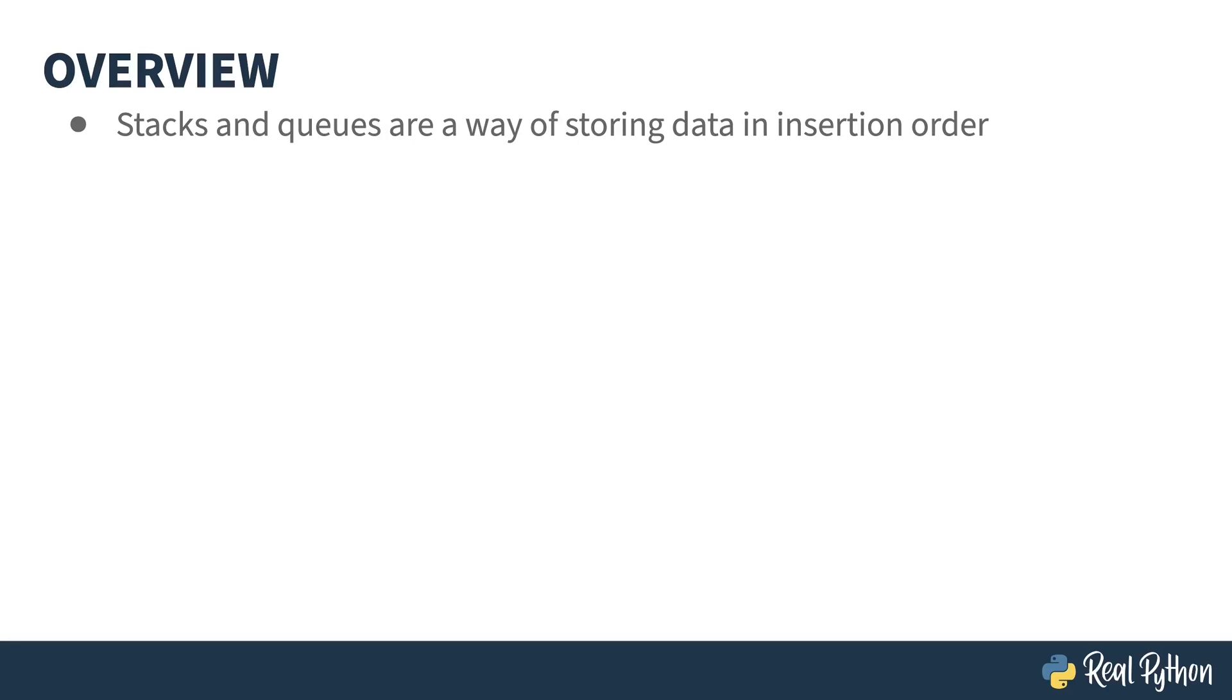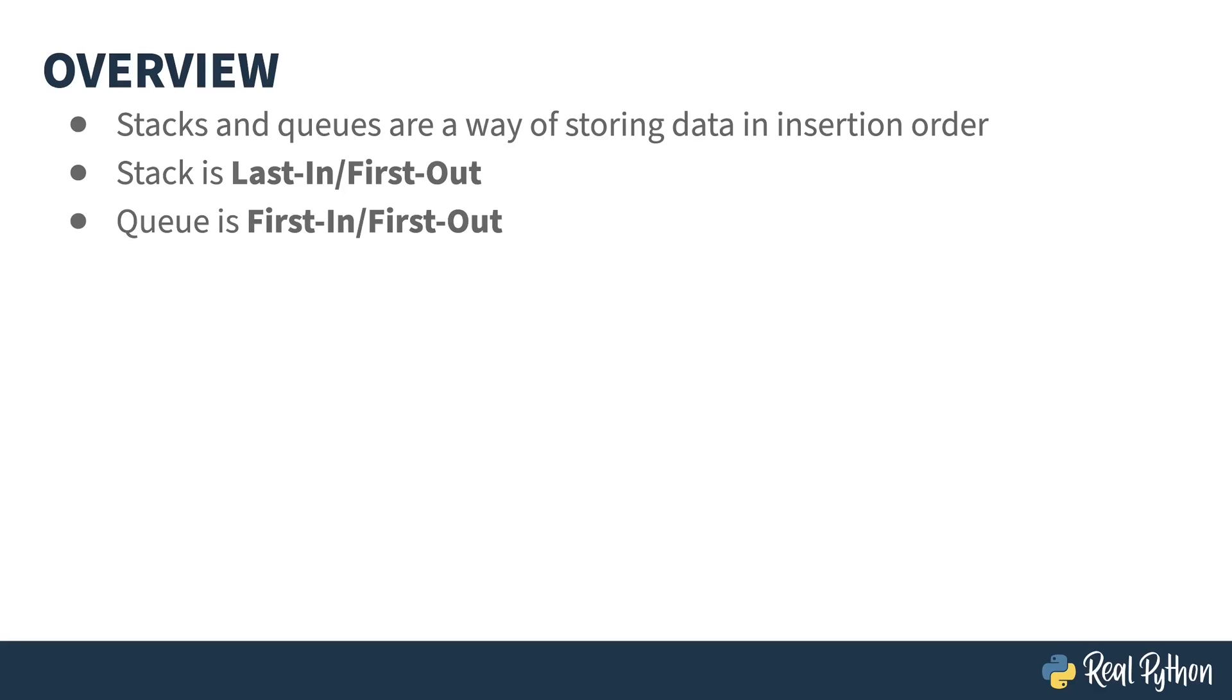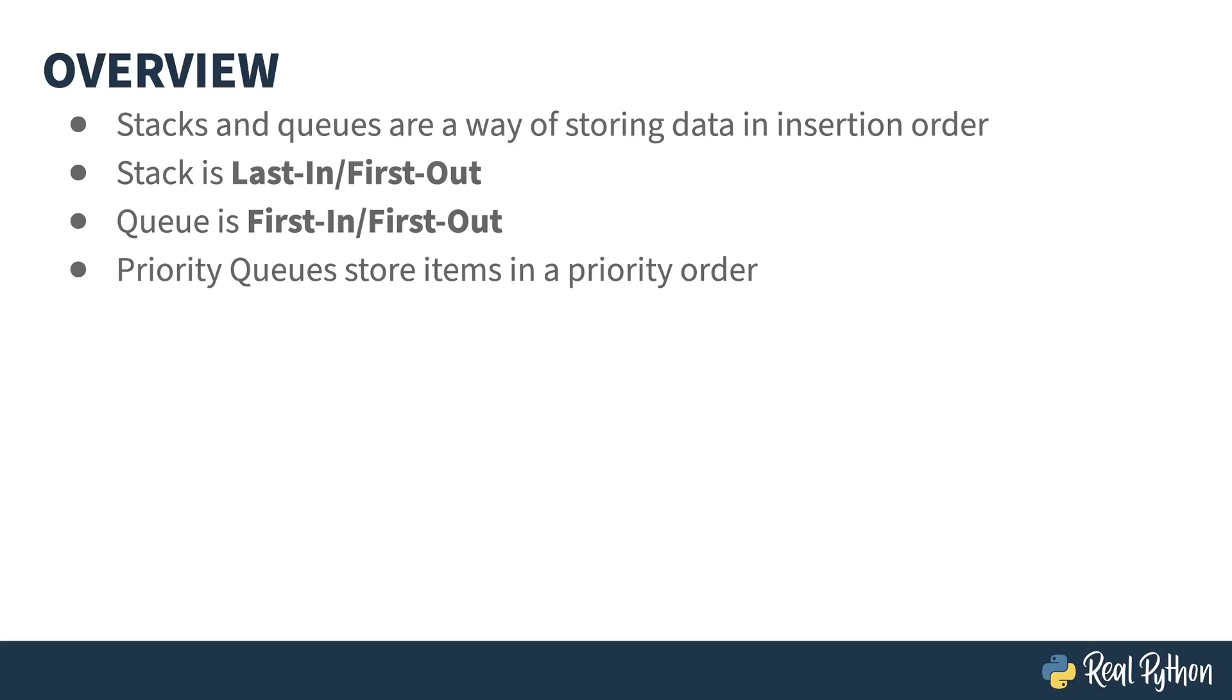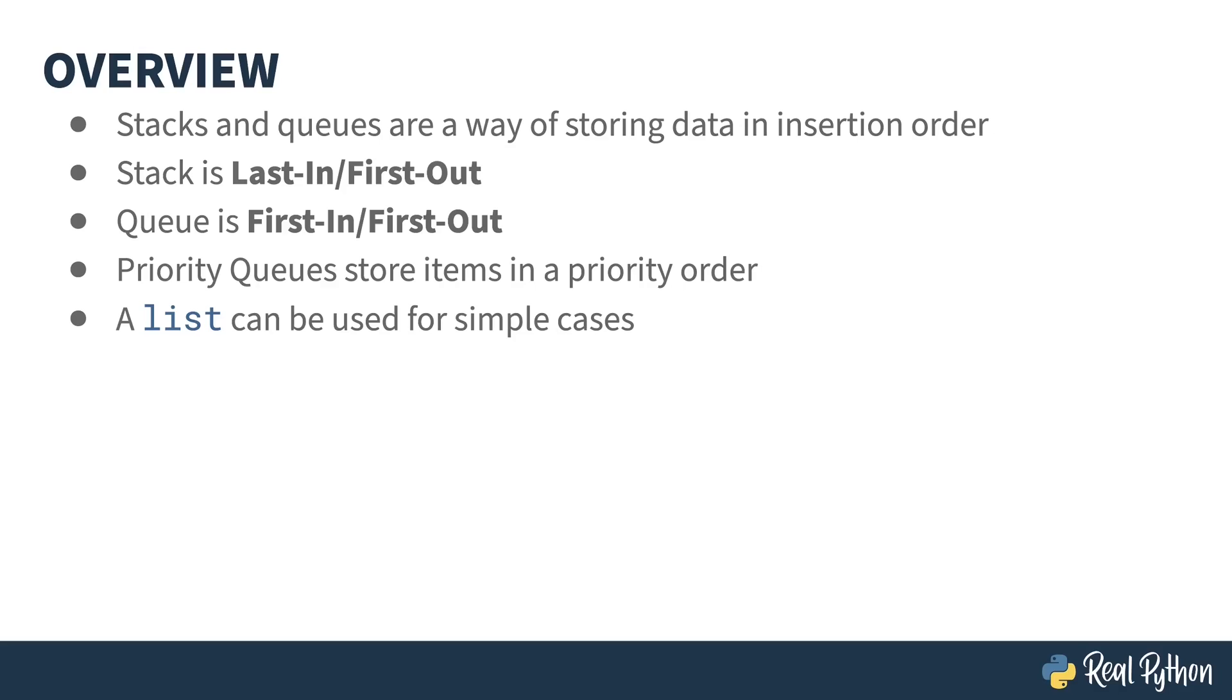Stacks and queues are similar data structures. Stacks are last-in, first-out, also known as LIFO. That means the last thing put in is the first thing taken out. Queues are similar to stacks, but they're FIFO, first-in, first-out. So the first thing put into the queue is the first thing removed from the queue. And priority queues are a special type of queue that instead of being FIFO, store items in a priority order. The built-in list type can be used for stacks, queues, and priority queues. In the case of priority queues, it takes a little extra effort. And for the stack and queue you have to make sure you use the right calls, but a list will do in a pinch.